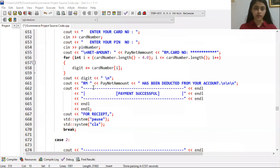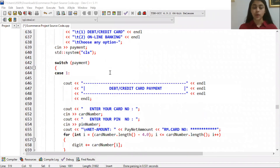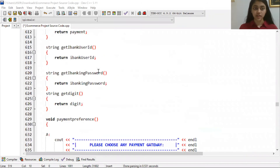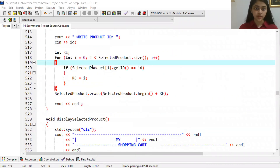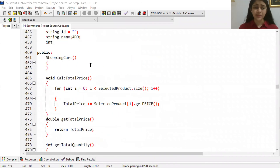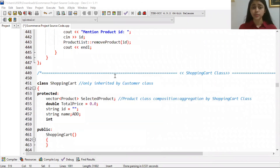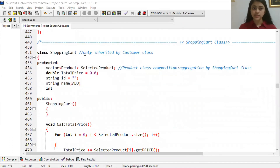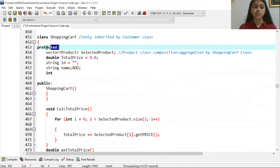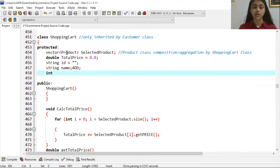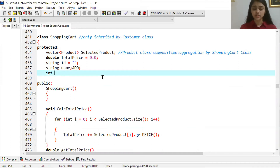The third part covers the payment and shopping cart sections. The shopping cart is connected with the customer — that is why it uses inheritance from the Customer class. We use a protected access modifier, which works as a hidden or private-level access control.